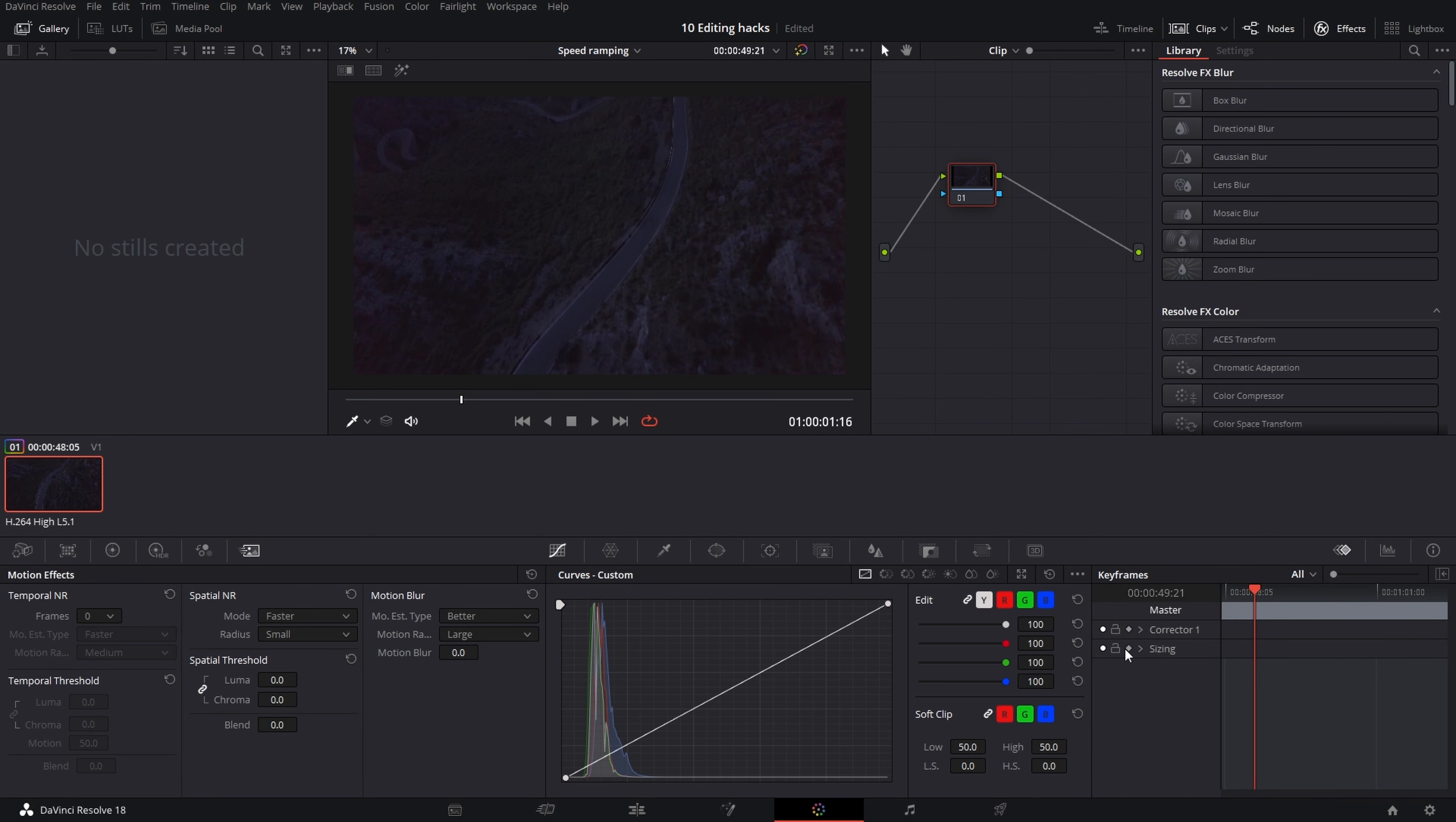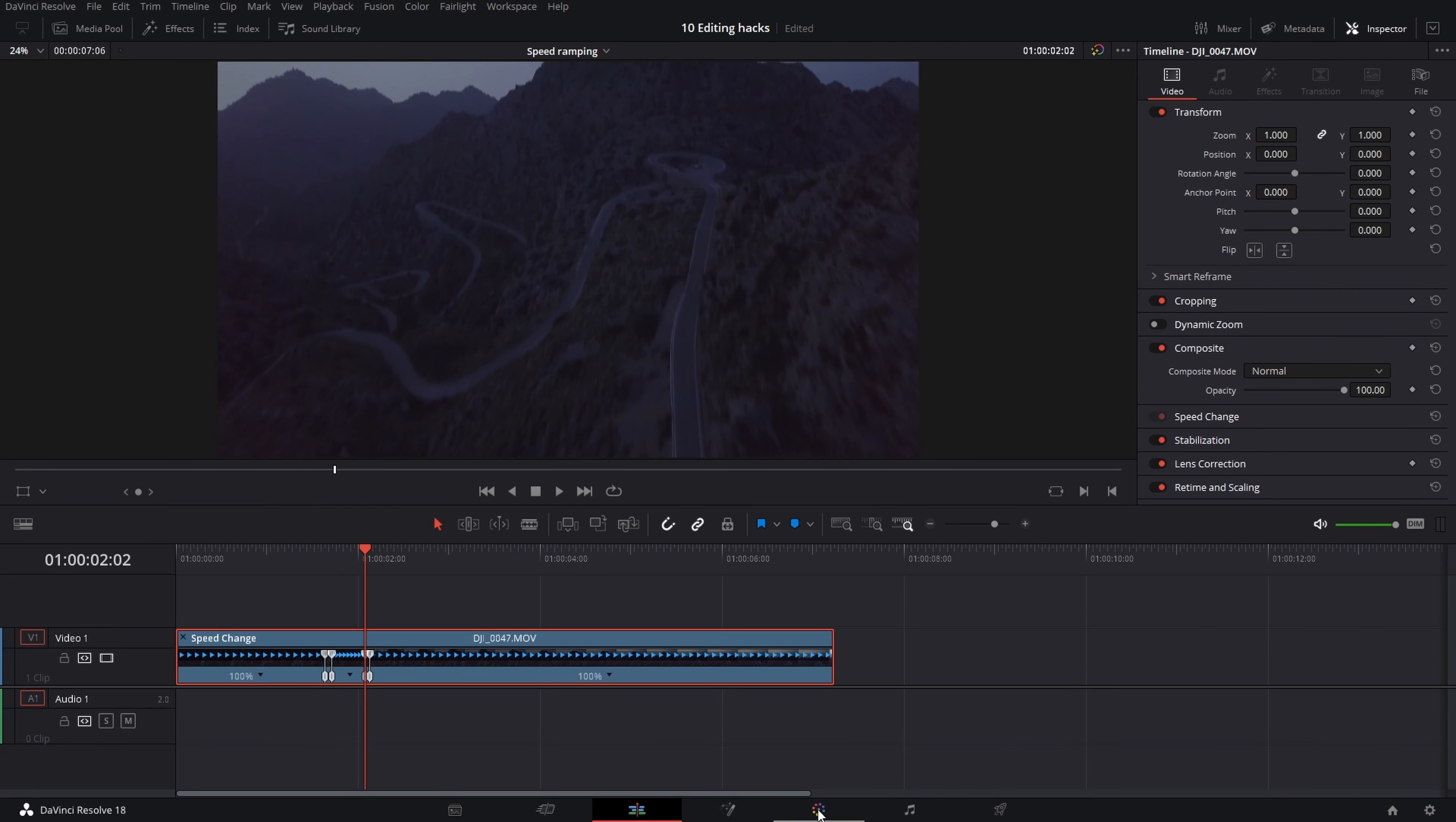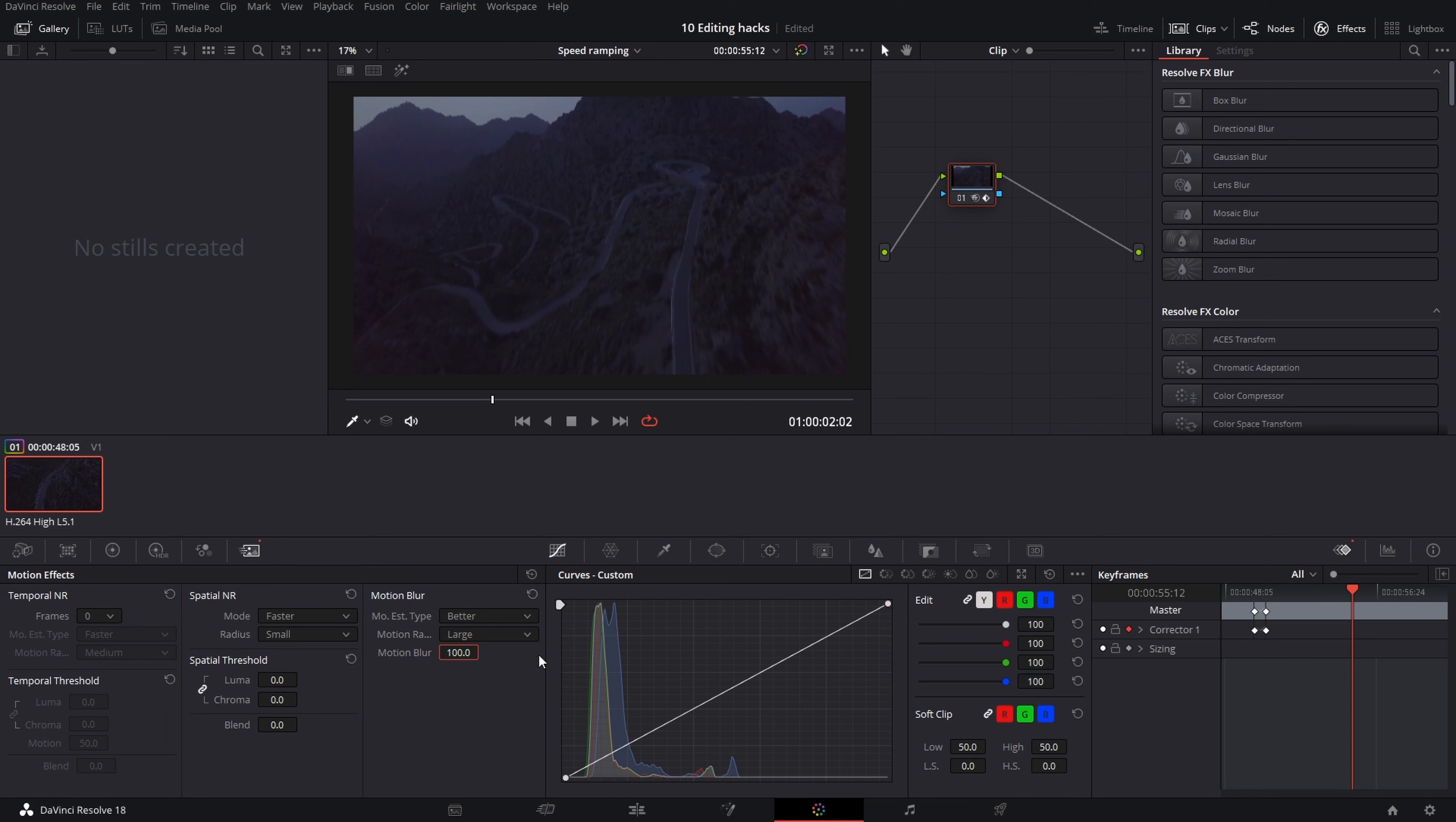Use motion blur and set a keyframe in the beginning of speed ramp and put it on zero. Then few frames forward and put it on max. Go few frames before the end of speed ramp and set another keyframe, then go to the end and put it on zero.